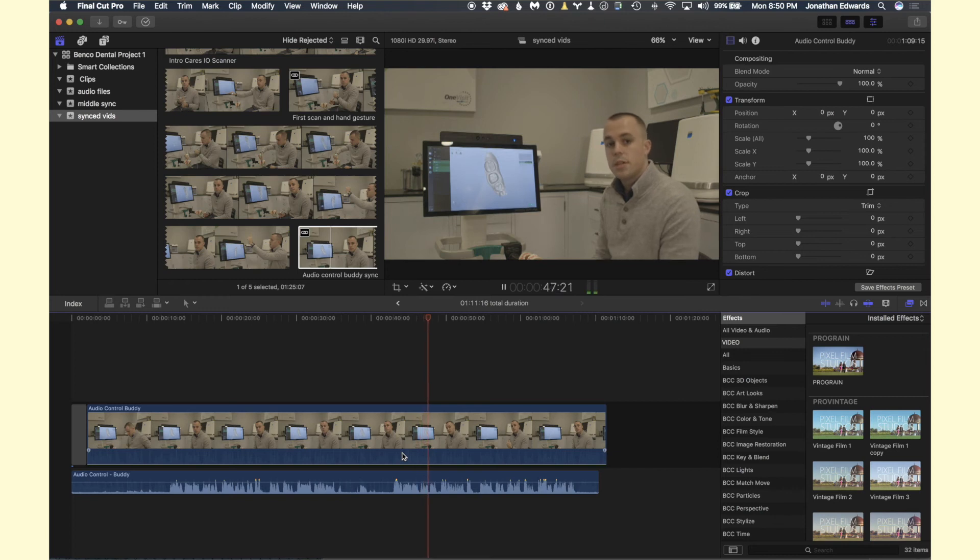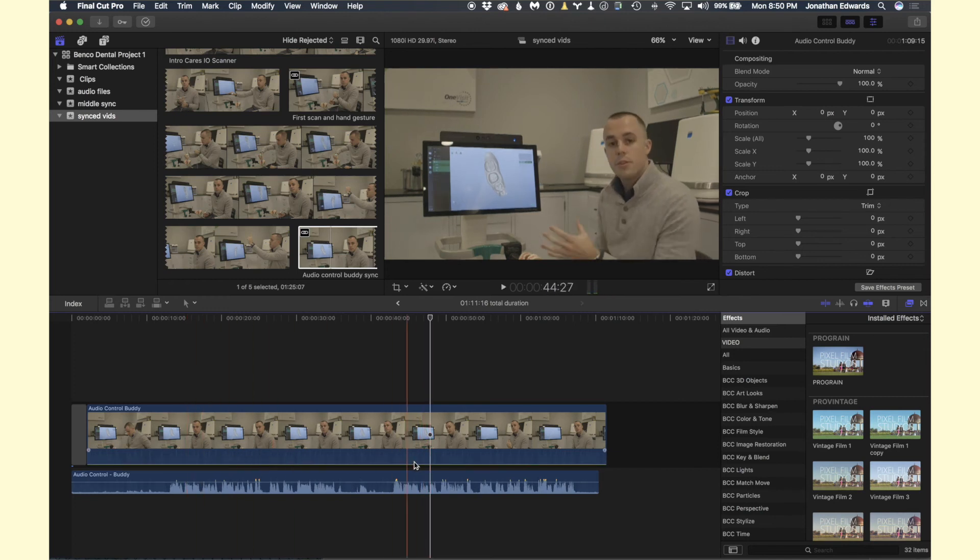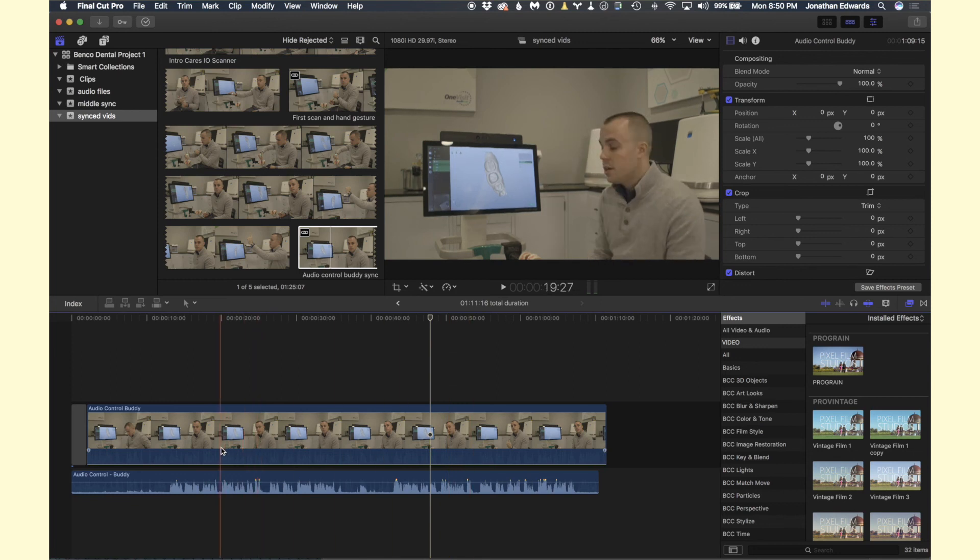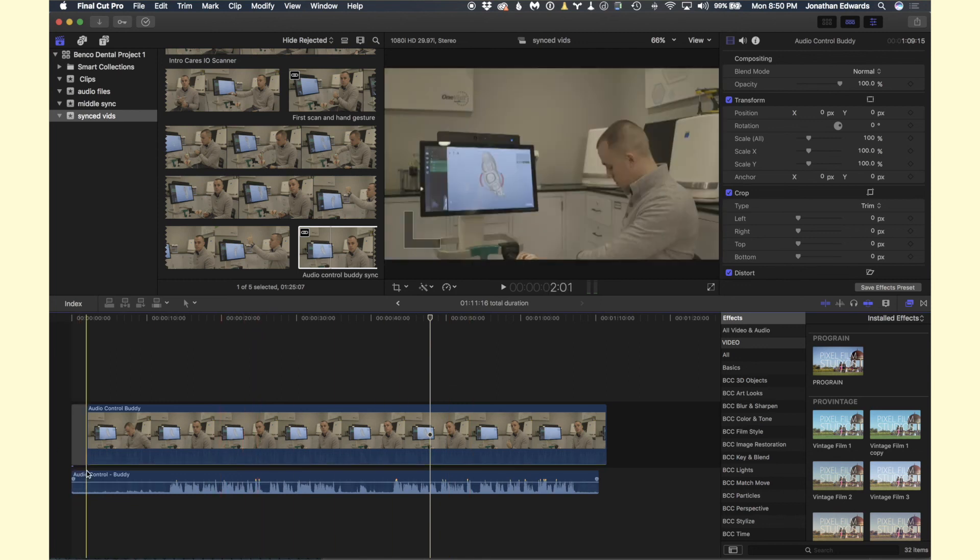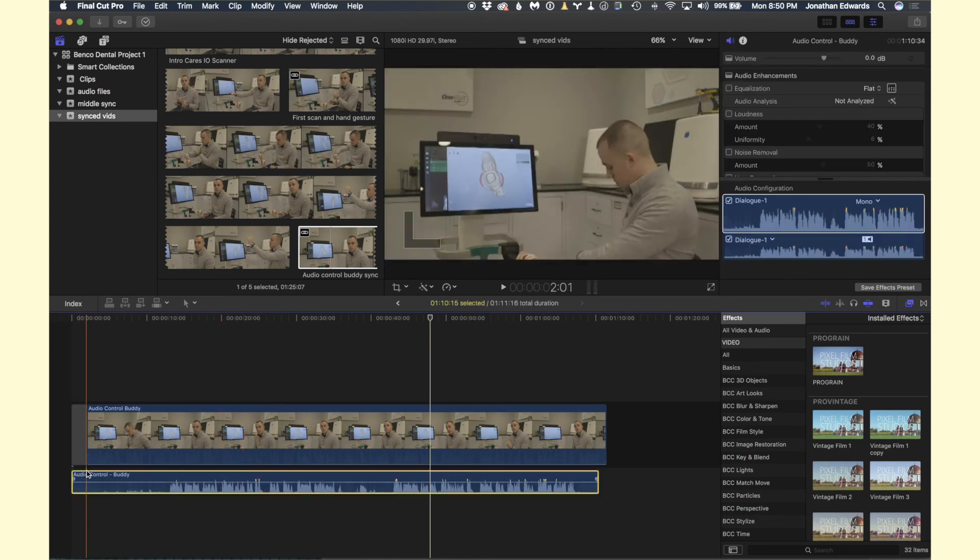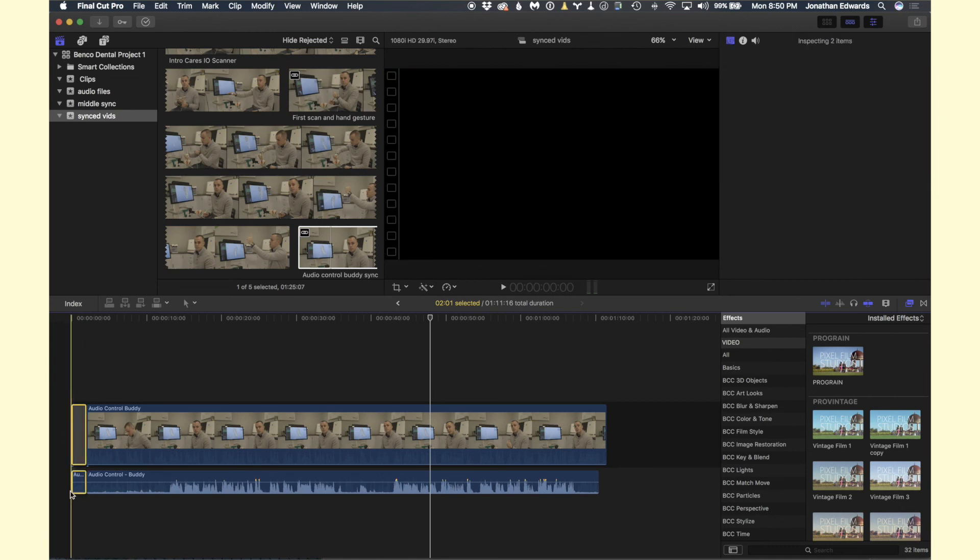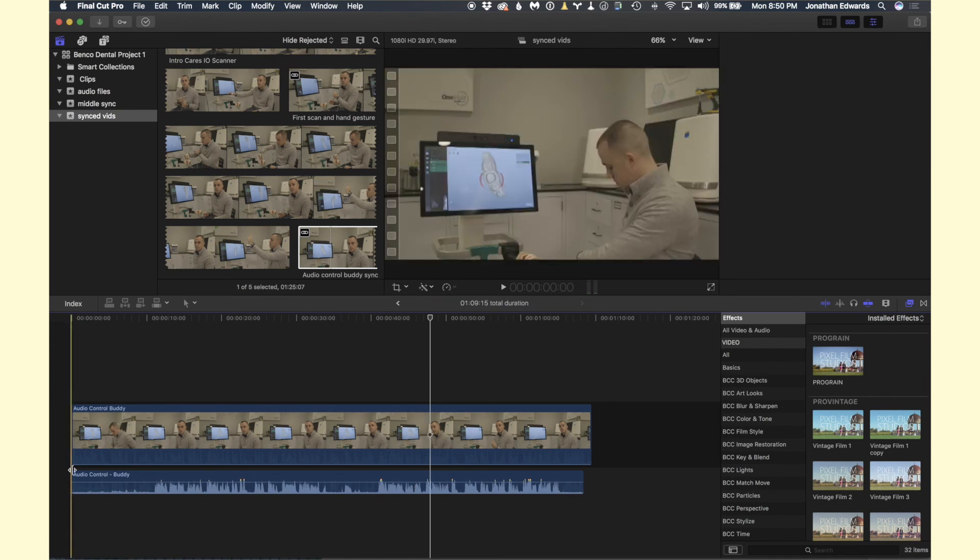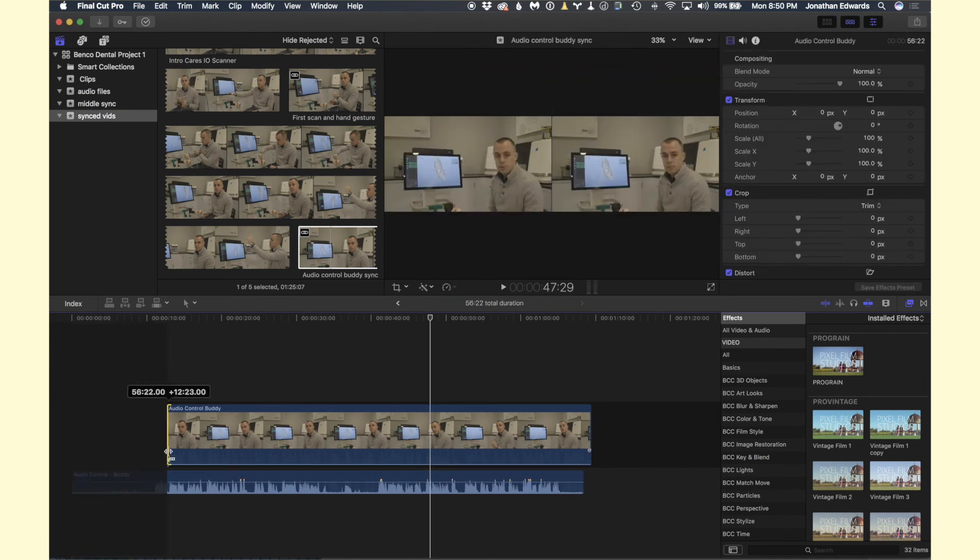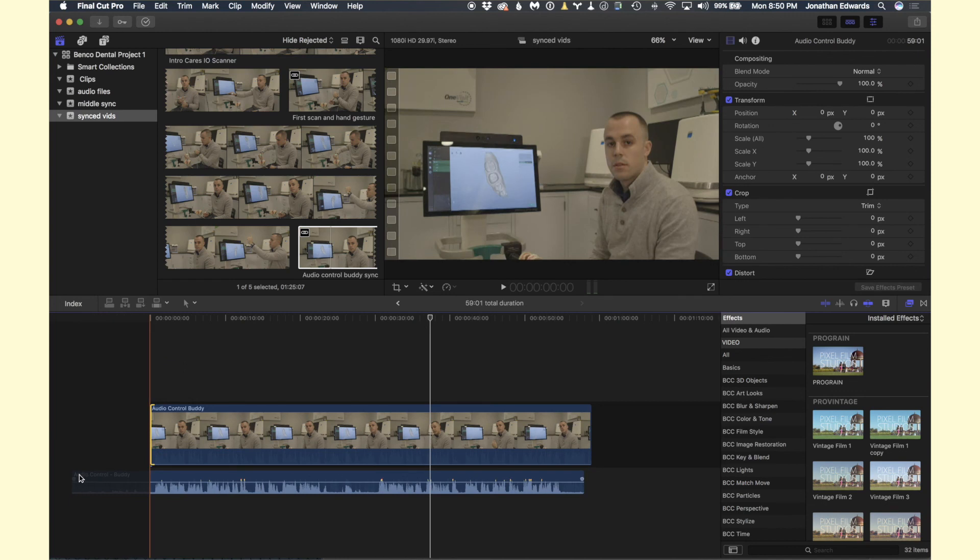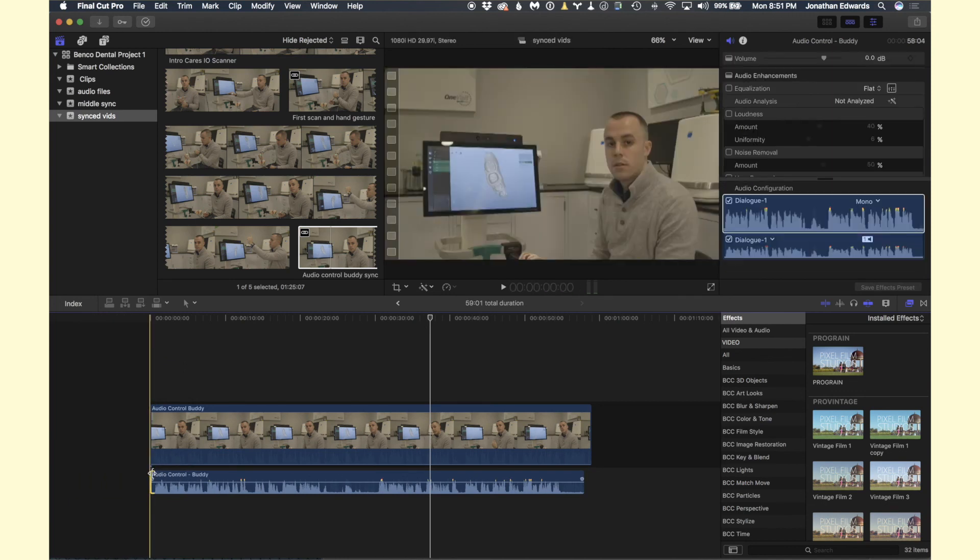So now we have the audio automatically synchronized between the two here. And that's it, it's done. So you can just trim it a little bit, do your thing. I'm going to bring that all the way to the beginning of the clip there.